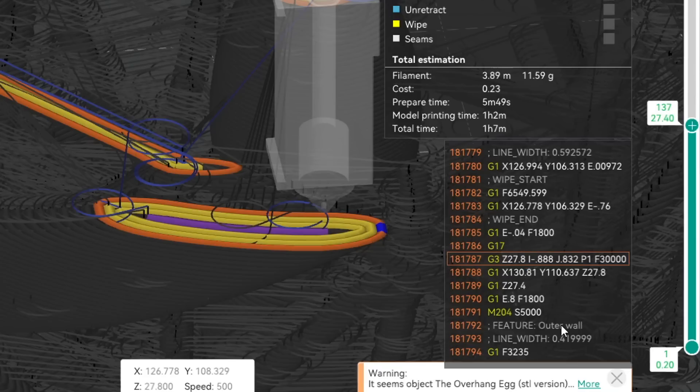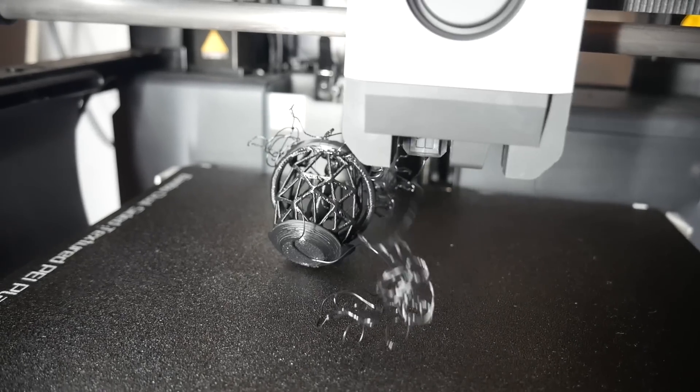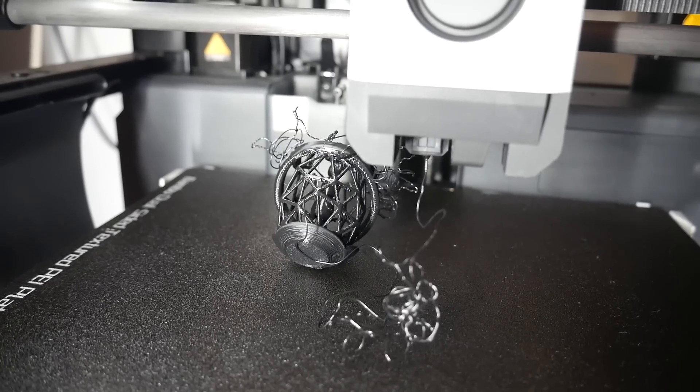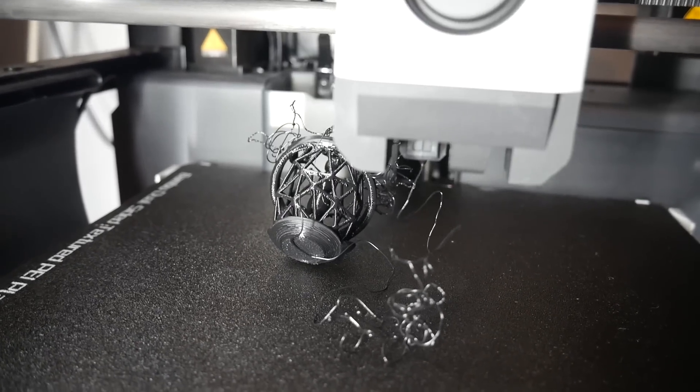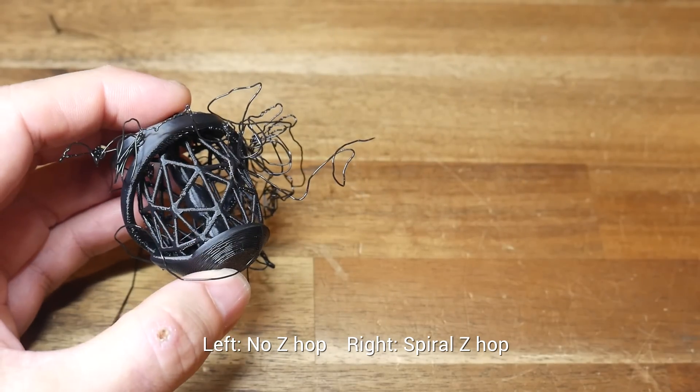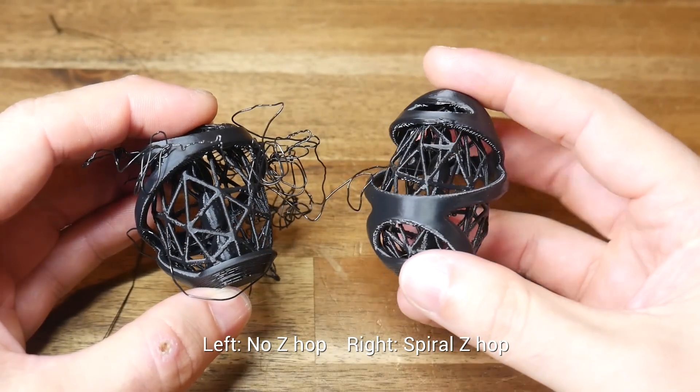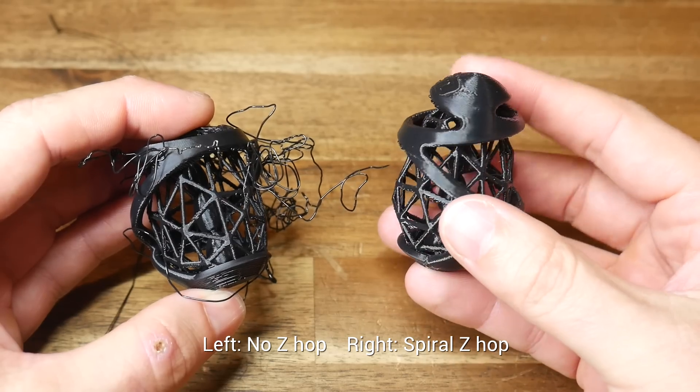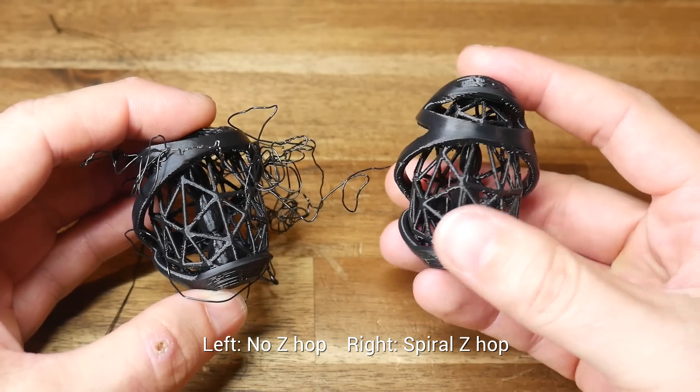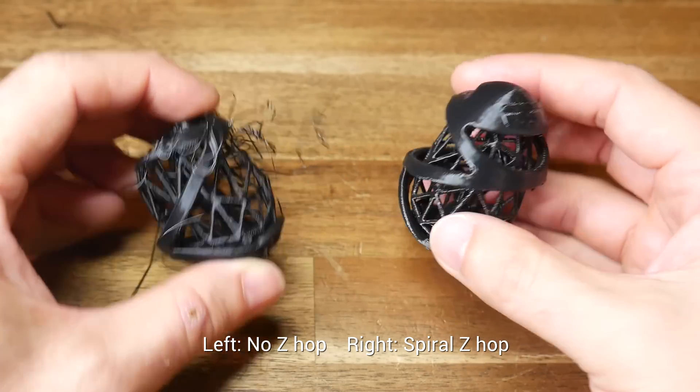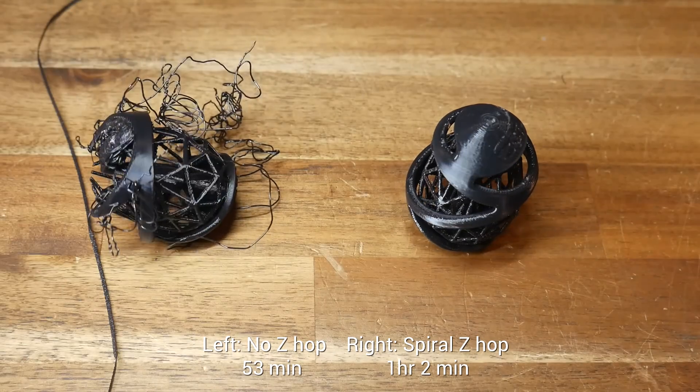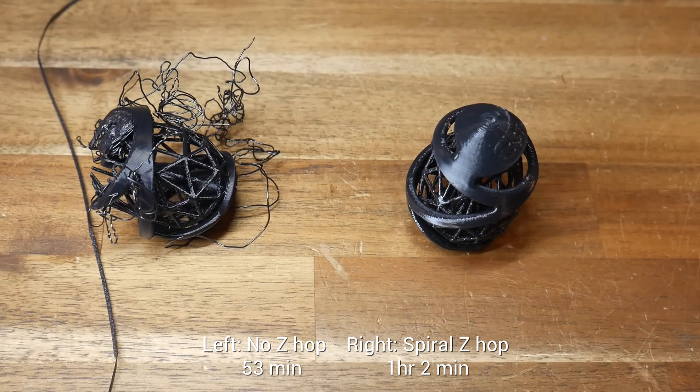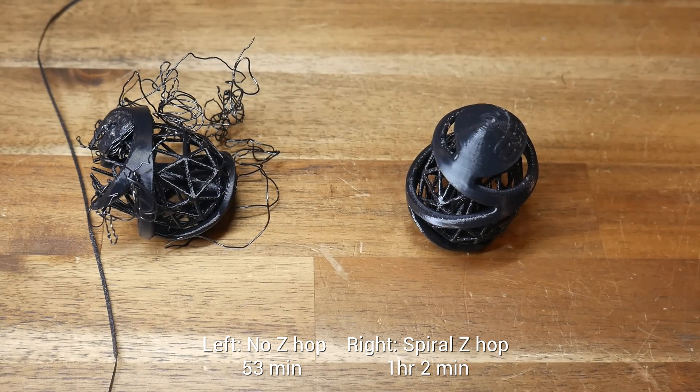So how well does it work? Unsurprisingly, the version sliced without any Z-Hop active curled up and was knocked loose from the bed. Apart from this, it looks okay and is pretty much string free. Our Spiral Z-Hop version managed to complete without any issues and without significant stringing. There's perhaps a little bit more here than usual, but it's still pretty sparse. So this setting is definitely worthwhile, but just keep in mind that it will add time to your print. For instance, an extra 9 minutes for this one.